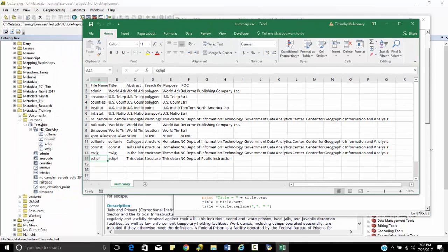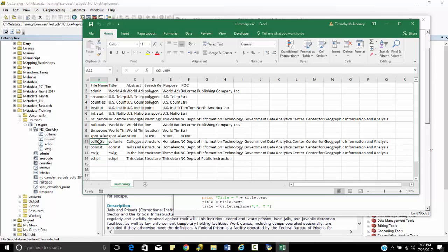And then within this feature data set. So you can see the colleges and universities, the correctional institutions, the swine lagoons, and the schools. And I can look at all of these here.